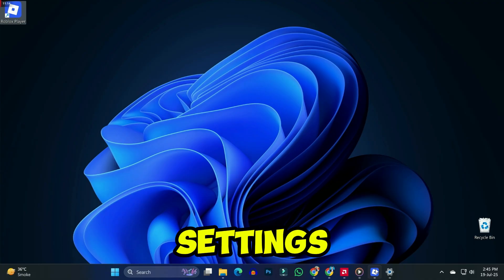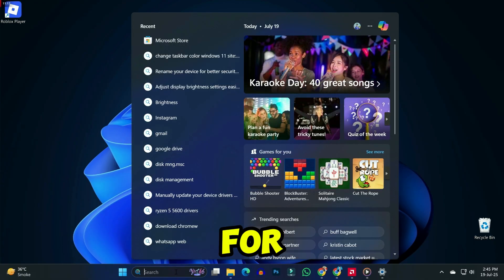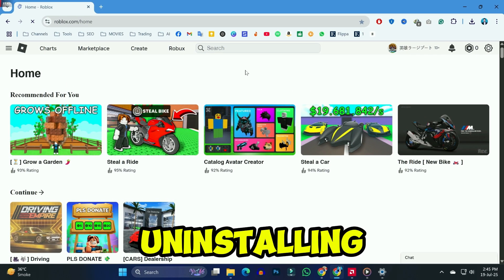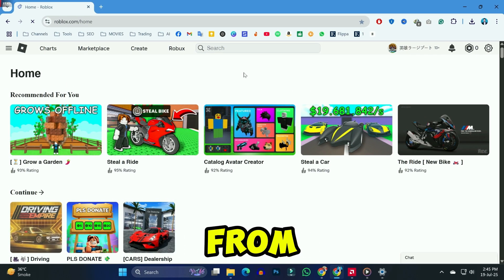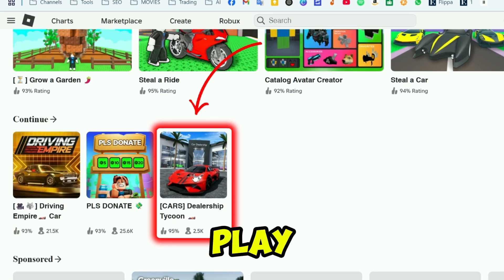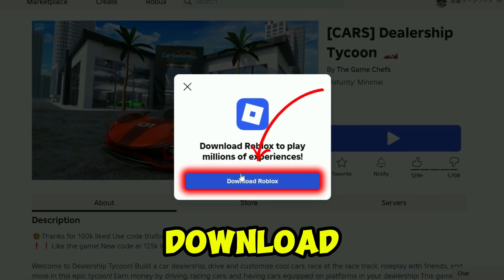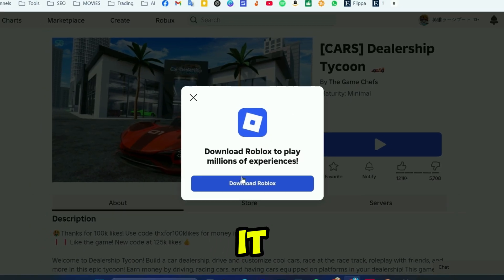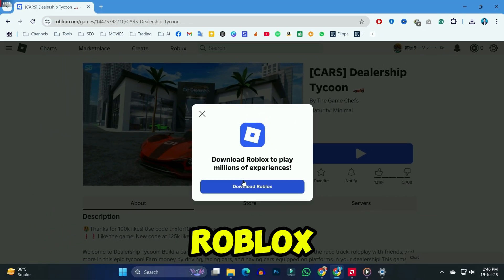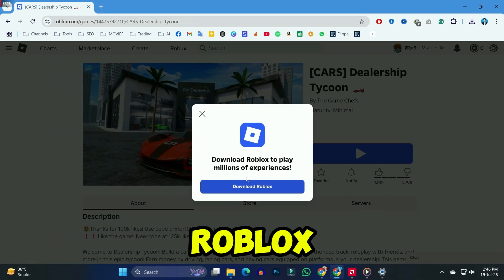If all the settings are the same as mine and it's still not working, you can simply search for Roblox and uninstall it. After uninstalling, you can install it again from the browser — search for roblox.com. Try to play any game; if you click on the play icon it will show a download prompt. Simply download it again — it may fix the bugs and issues. So these were the fixes for Roblox voice chat not showing up or no voice chat option in Roblox.